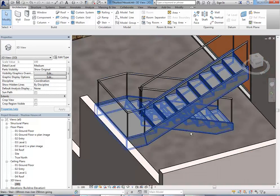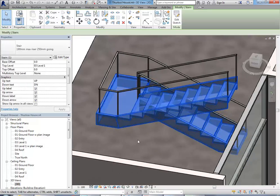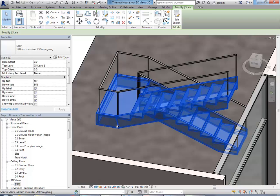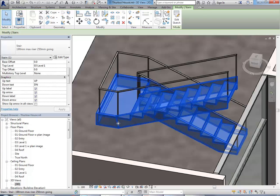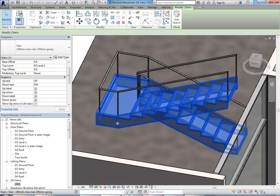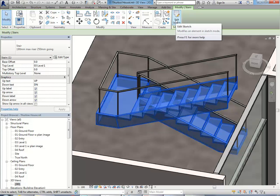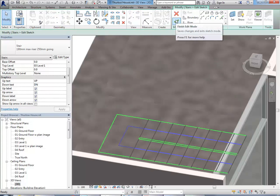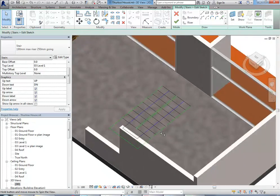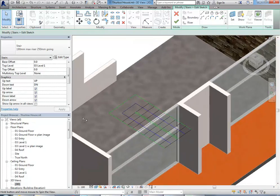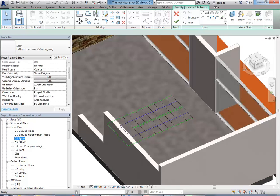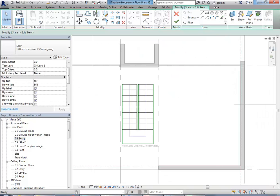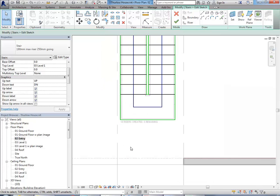Alright, so now we've got to look at the stairs. So I'm going to start just by selecting that. Click anywhere on the stair, and then you can go back to the original sketch that you used to make it, by going to Edit Sketch. So it's sitting on the ground, and in 3D it's a bit hard to see. So I'm going to go to my Entry Level Floor Plan. And I can see it there much more clearly.